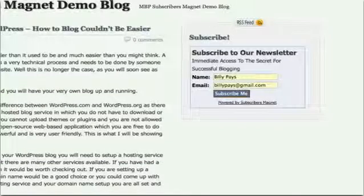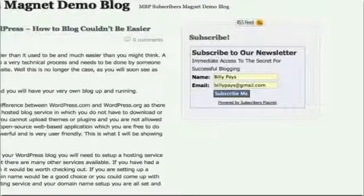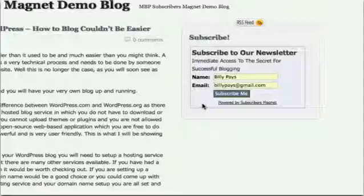That's right. We've developed a plug-in that auto-fills your visitors' information as soon as they land on the page. It's called Subscriber's Magnet, and that's what I'm going to tell you about today.